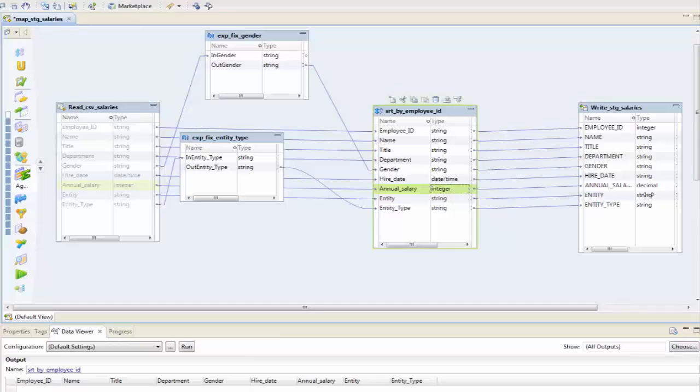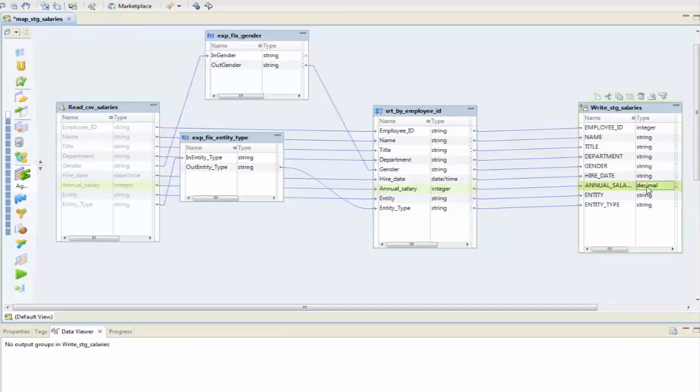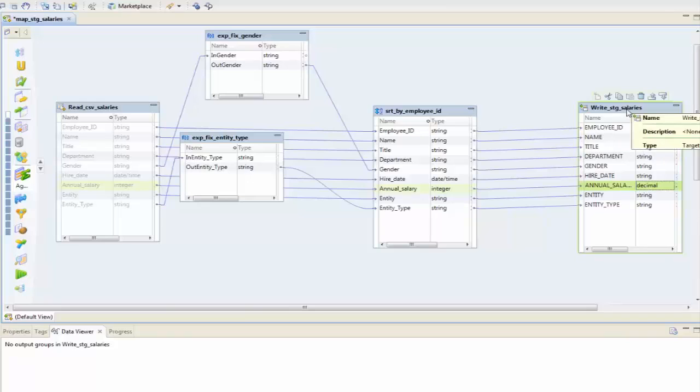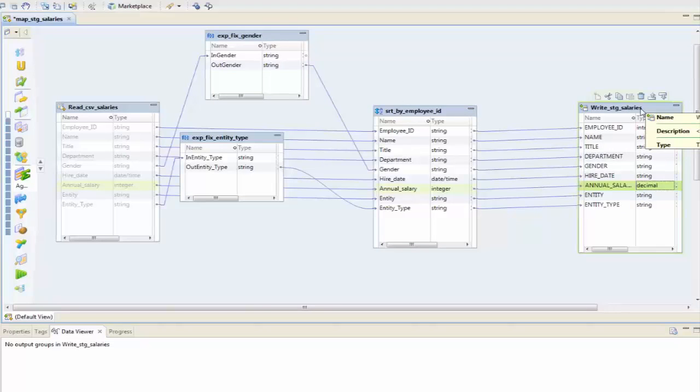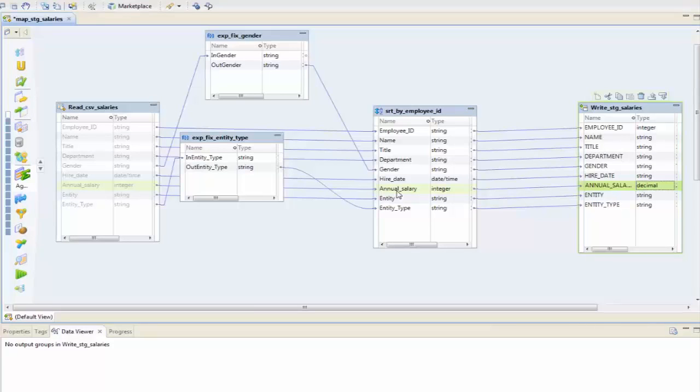Now it hasn't changed it here, and that's because this is an existing data source. This is the database table that I created, so this is already preset. But where it will change it is everywhere along the lines and all the transformations that I've done.